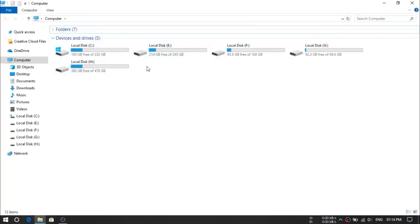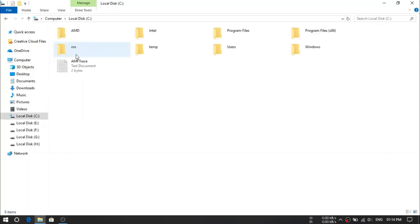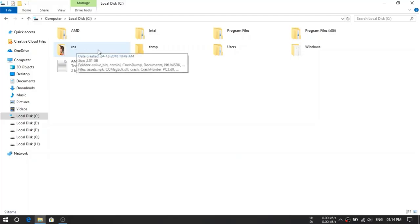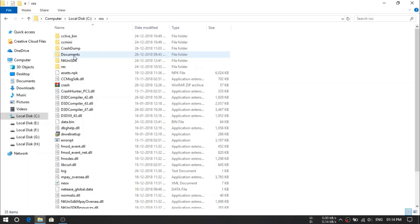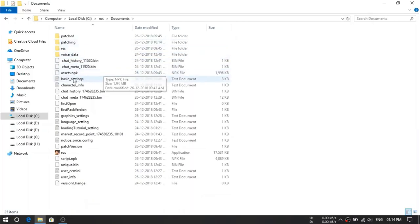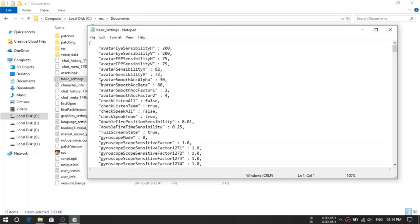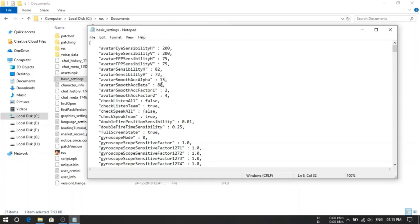First of all we have to find our ROS directory where we have installed it. For me it's in C drive, ROS. Now we have to enter and find documents folder. Here it is, documents. And now we have to go to basic settings file. Open it. And then we have to change some values over here. First of all we have to find avatar smooth ACZ alpha. Here we have to change the value from 30 to 15. And just down from here, we have to change its value from 80 to 30.